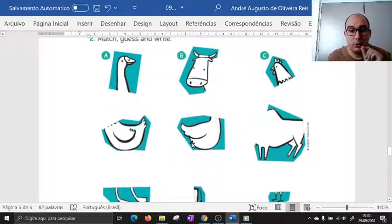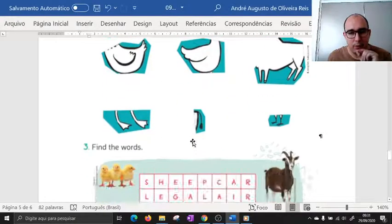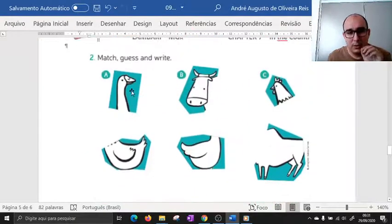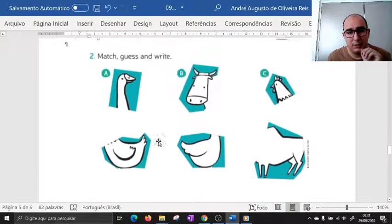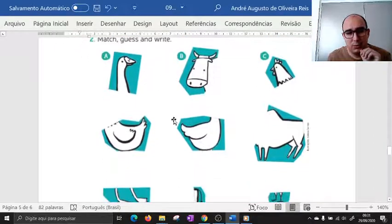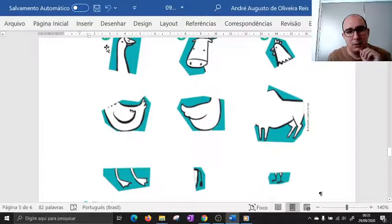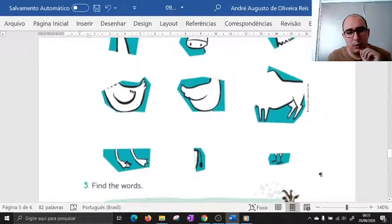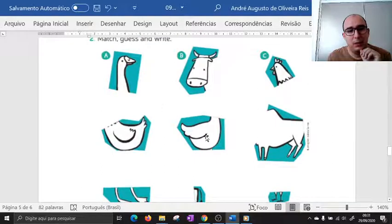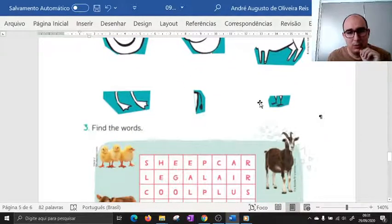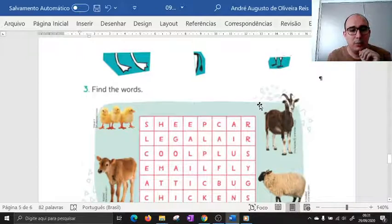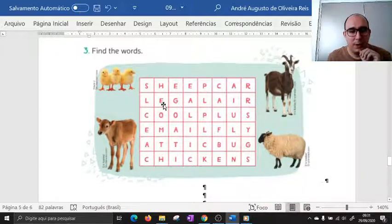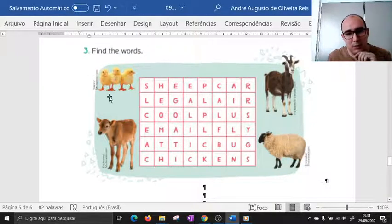Então pessoal, aqui vocês vão associar os animais. Depois que você associou, começa pela letra A, B, C — vai associar o corpo com as características e depois vai dar o nome dos animais. O exercício três, pessoal, é um caça-palavras. Find the words — aqui nós temos as palavras que estamos procurando.